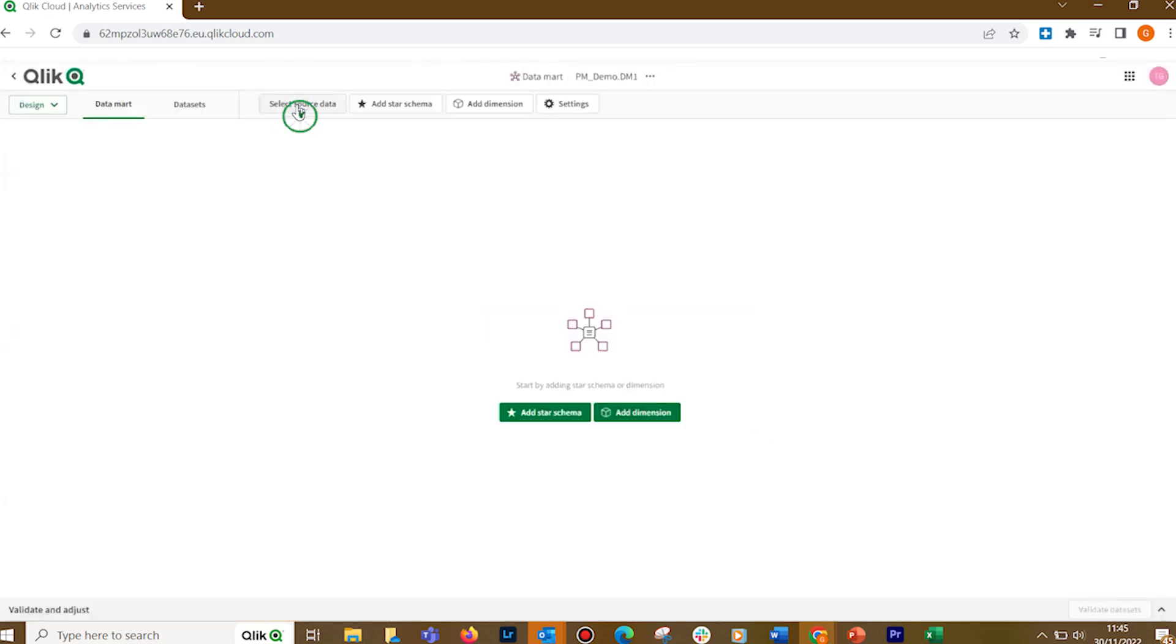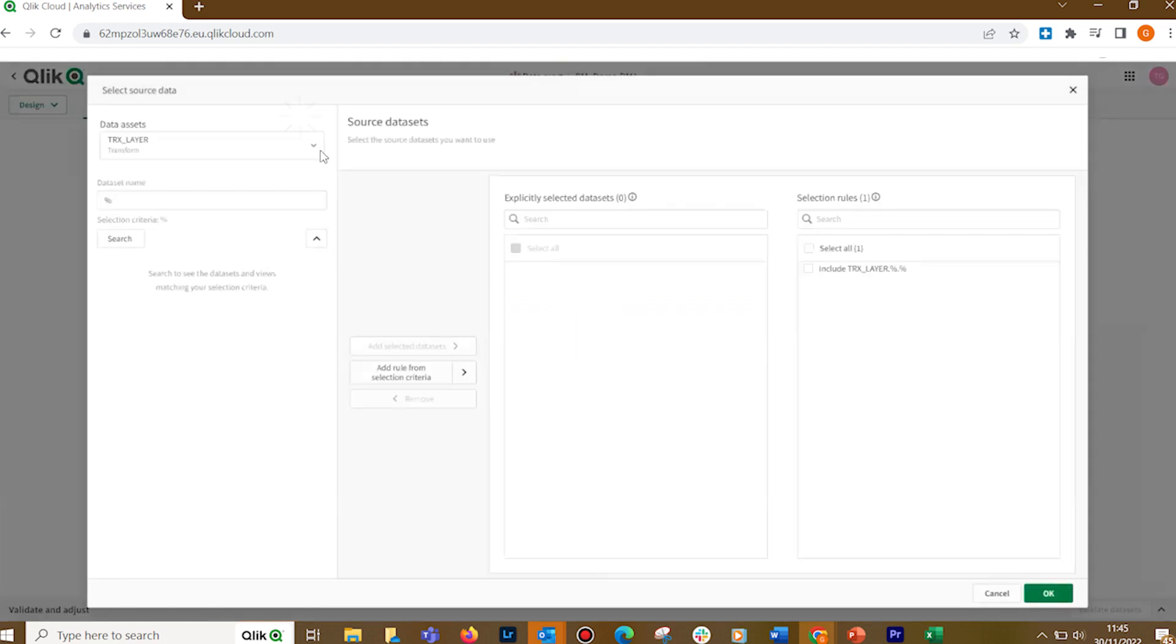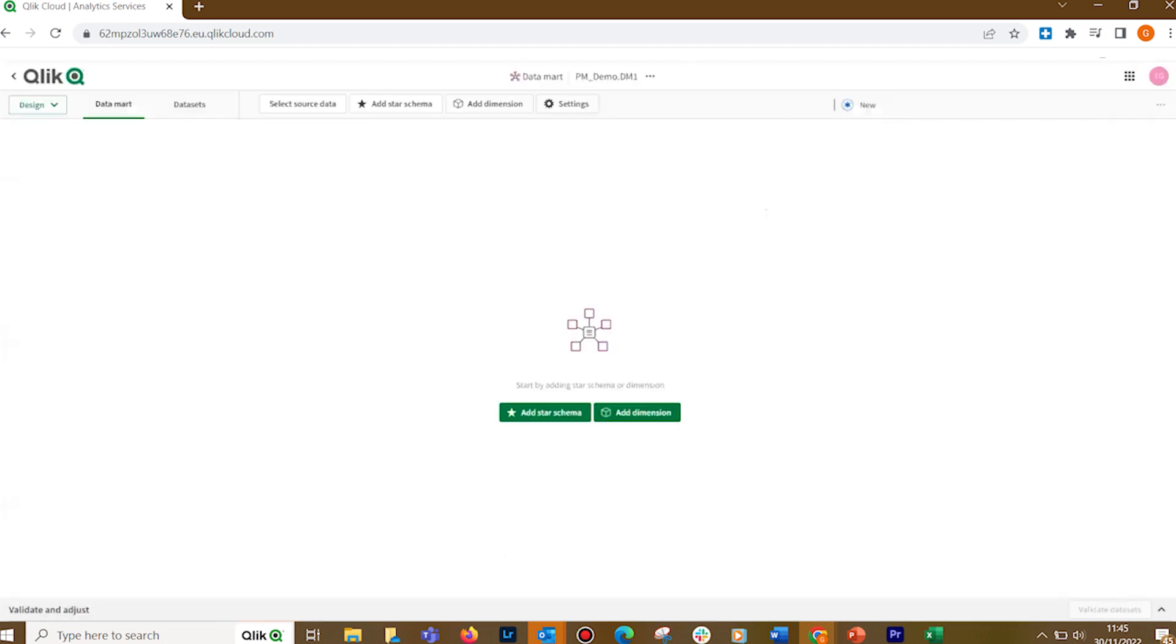Select your source data. You can add the datasets available in your task. Once you have selected your source data, you can proceed to build your Datamart. A Datamart can have a fact dataset, dimensions datasets, or a combination of both, where the dimension datasets are logically related to the fact dataset.